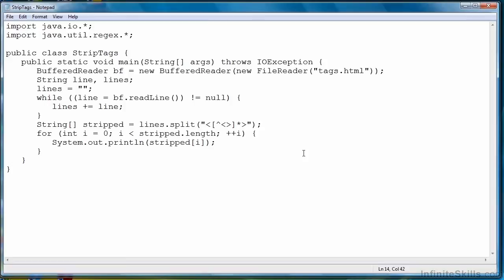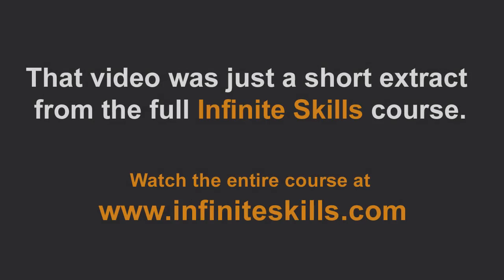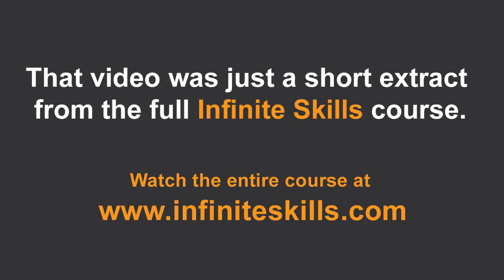So that wraps up this lesson on using split with Java in order to break up a string based on a regular expression. Here we go. Thank you.